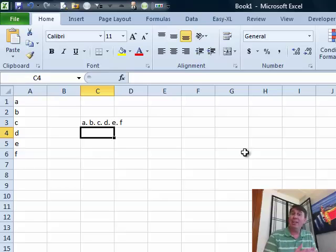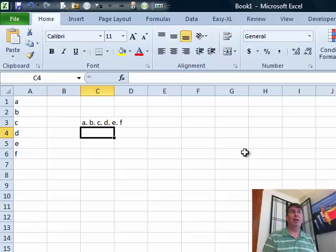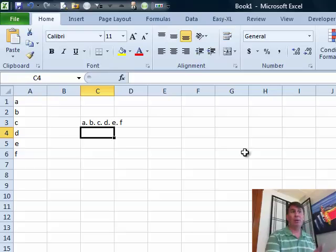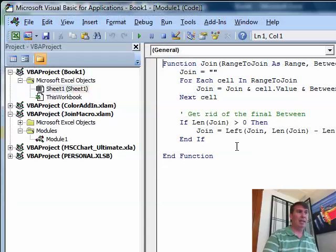So it's like the concept of the personal macro workbook, but it's used for your user-defined functions. And by the way, if you get more user-defined functions, we'll just put them right in that same add-in back.